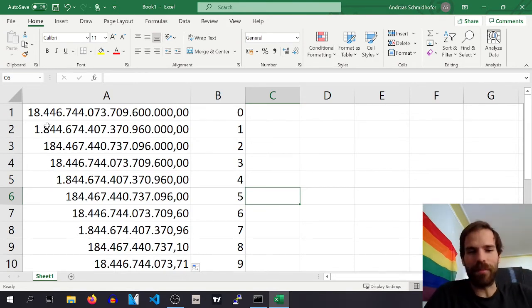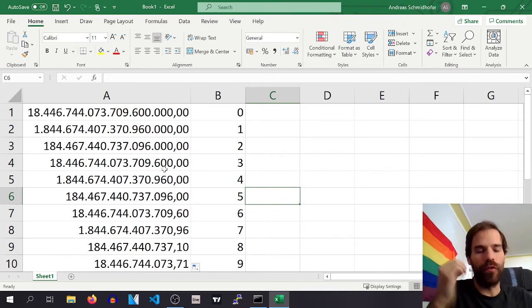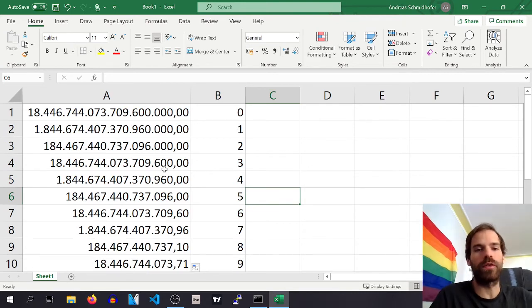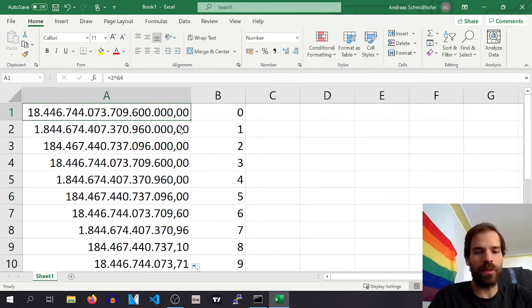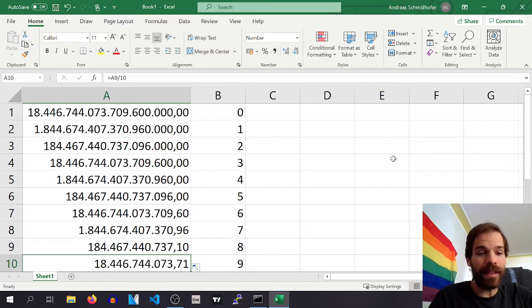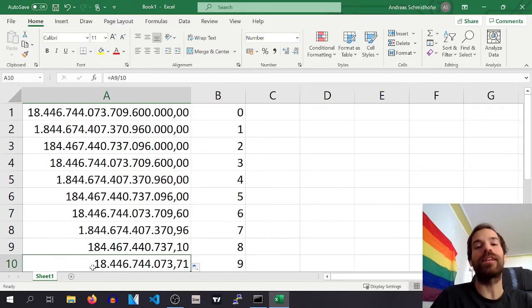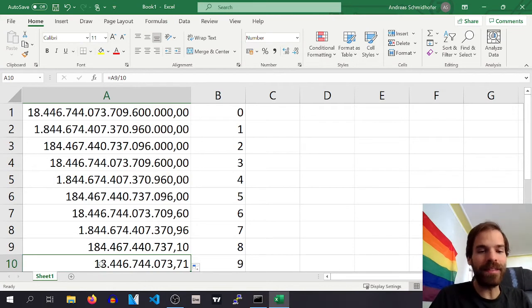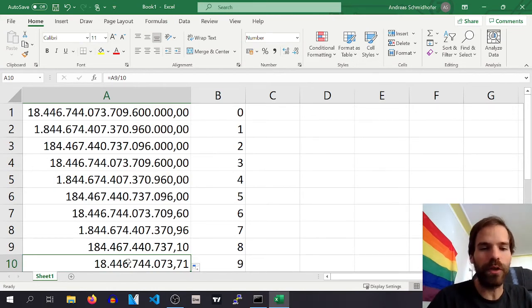The default on Solana, however, is 9 decimals. So whenever you add a decimal, you divide it by 10 essentially. The number of full tokens that you can do, if you have zero decimals, you can do that many.